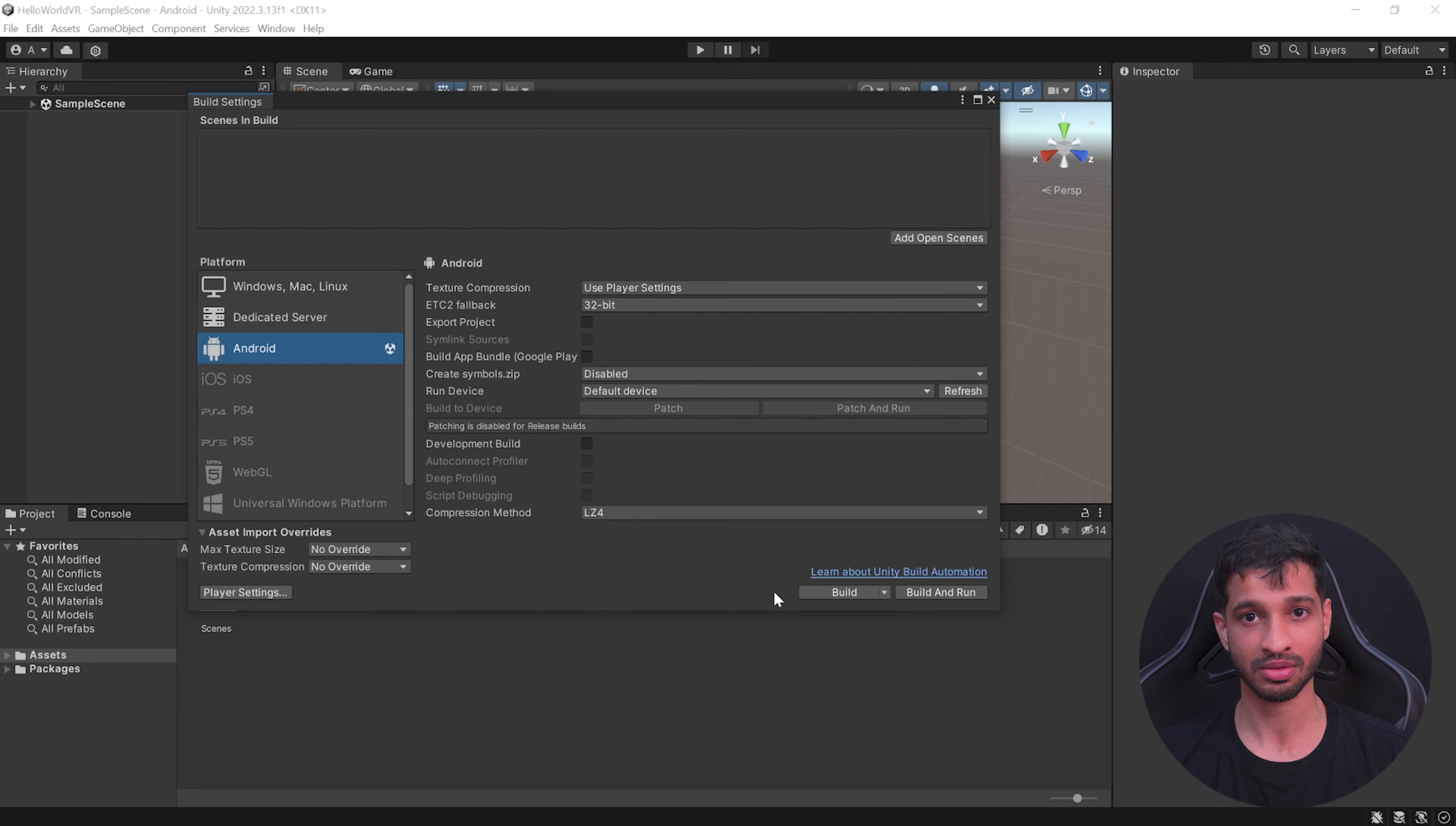Once your Unity editor reopens, you can see that the latest version of Meta SDKs have been installed. Now to set up our project, you can click on the Meta symbol at the bottom right corner and click on Project Setup Tool.